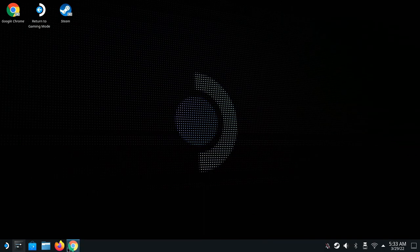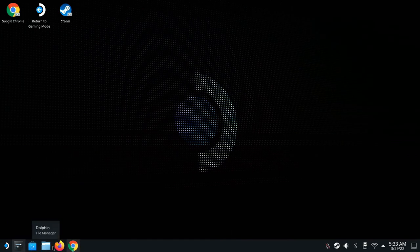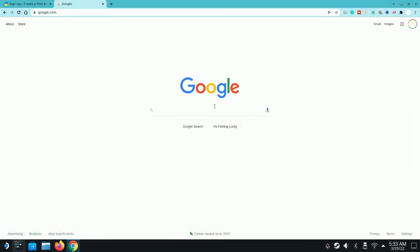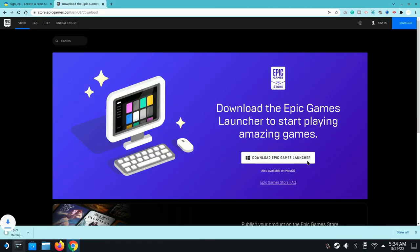The first thing you're going to need is a Chrome browser, or you can use Firefox as well. Go to Discover and download Chrome, or just use Firefox. Open up Chrome and search for Epic Game Launcher — we're going to download it from there. Just like on Windows, you'll see it download at the bottom.